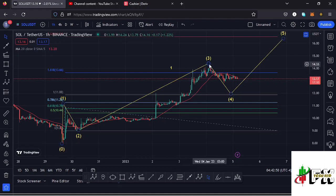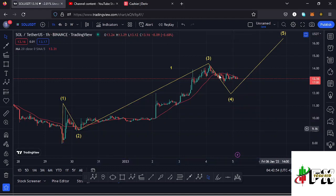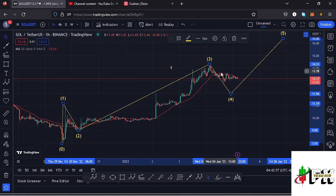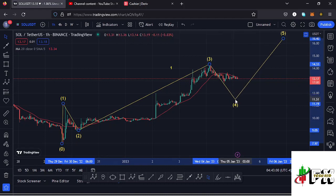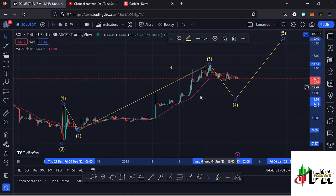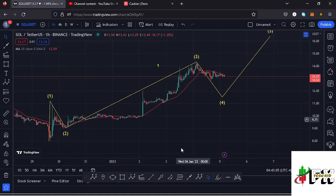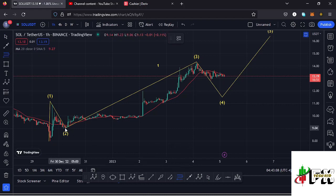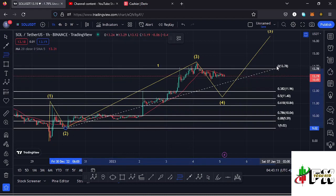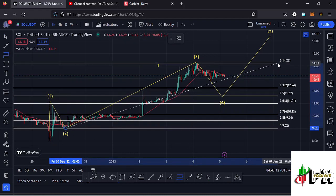That target has been fully maximized — we even managed to break above it and made a high at around the $14.33 mark. After making that high, I believe that is the high for this Wave 3. My primary scenario now is that we are in the formation of Wave 4 to the lower side. I'm sketching out a minimum target area to the downside for Wave 4 using Fibonacci, connecting from the low of Wave 2 to the high of Wave 3.